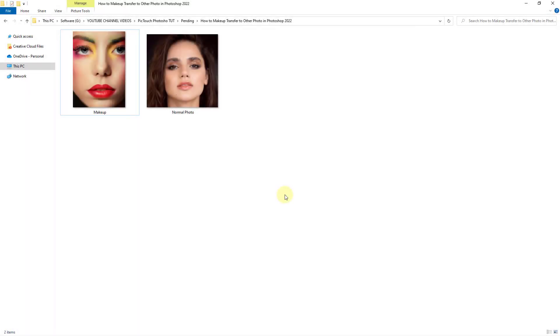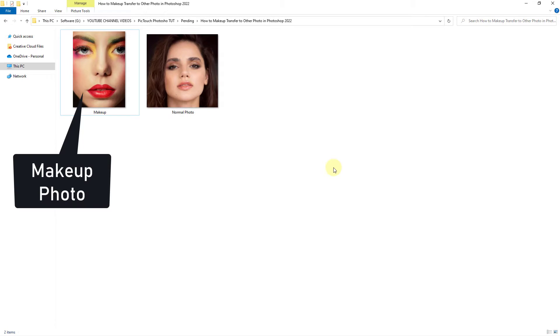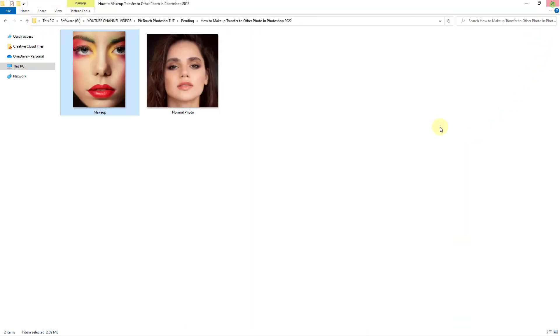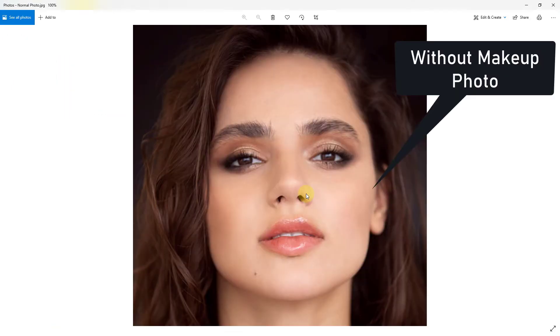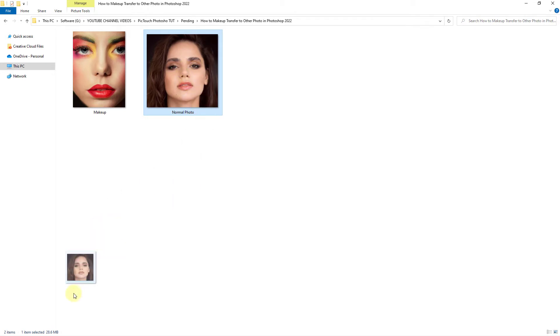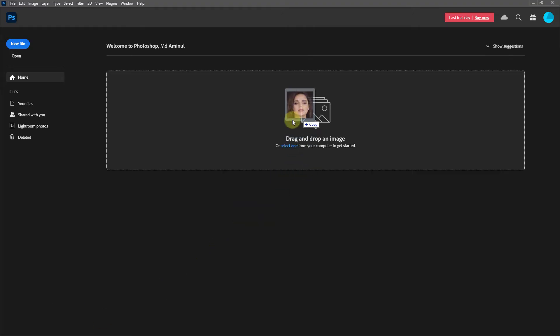Welcome again with a new video. Today's video is how to makeup transfer in Photoshop 2022. This is our makeup photo. This is a normal photo without makeup. At first, drag and drop the without makeup photo onto Photoshop.